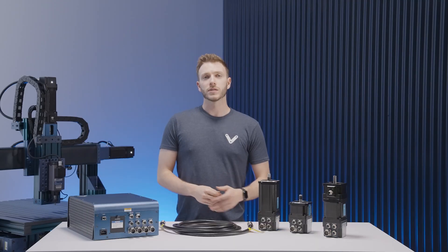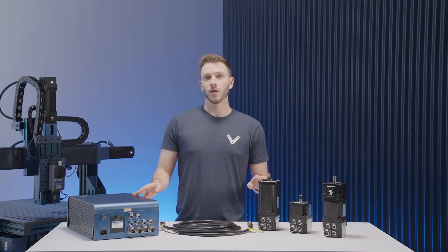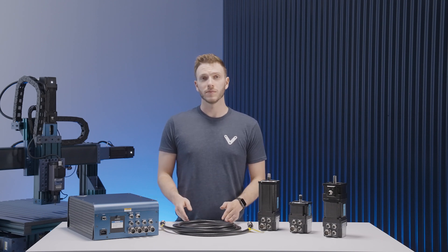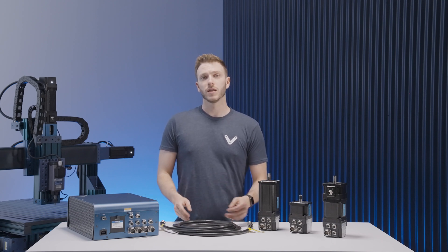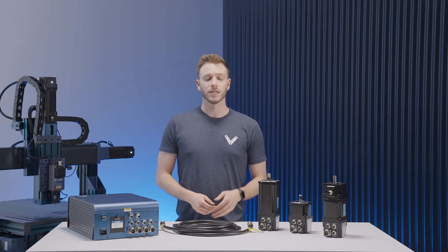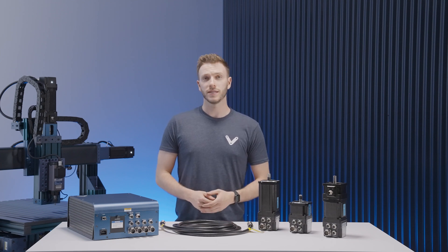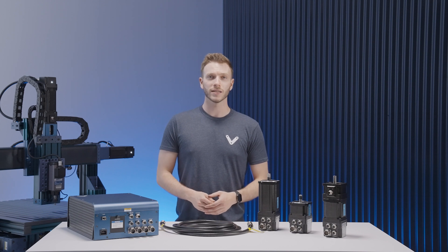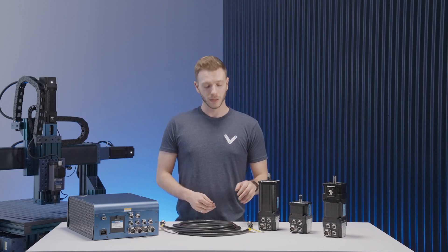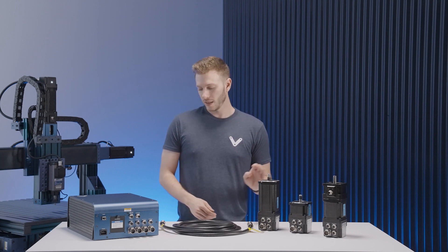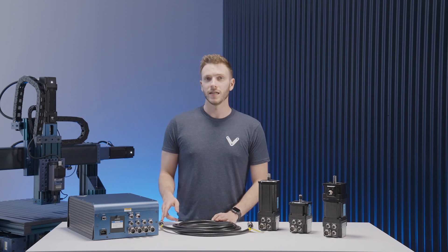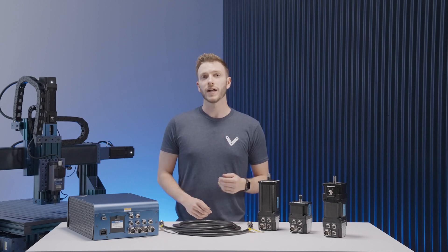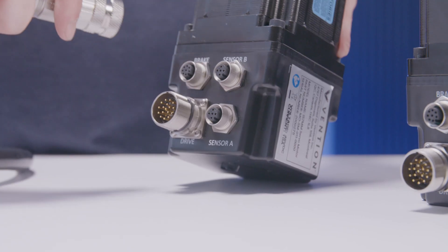We'll start off by connecting the motor to the controller using the supplied servo motor cable. The larger cable accommodates the power supply to the motors and functionality of other systems such as the end stop sensors, power off brakes and the built-in encoders. We'll plug the female side into the motor and the male side into the drive port of the machine motion controller as seen in our automation diagram.